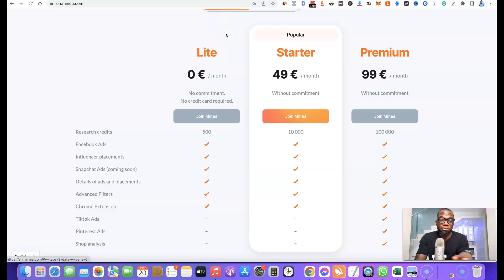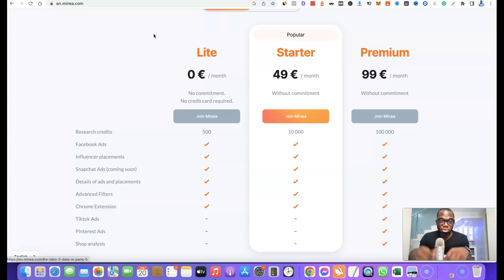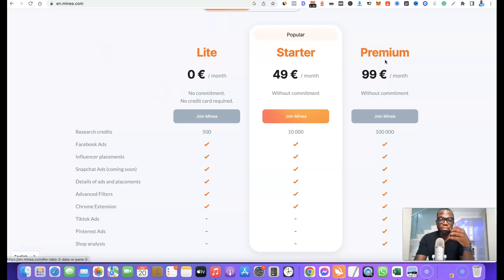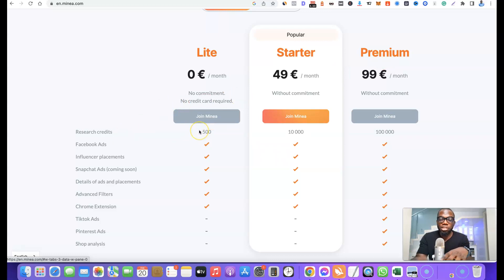They have three different plans. The first is the Light plan, which is actually a free plan. If you want to test out the platform just to see how it works, I'll add the link below the video — just click it, set up an account, and choose the Light plan. With the Light plan you can use the platform for free. They also have a Starter and a Premium plan.